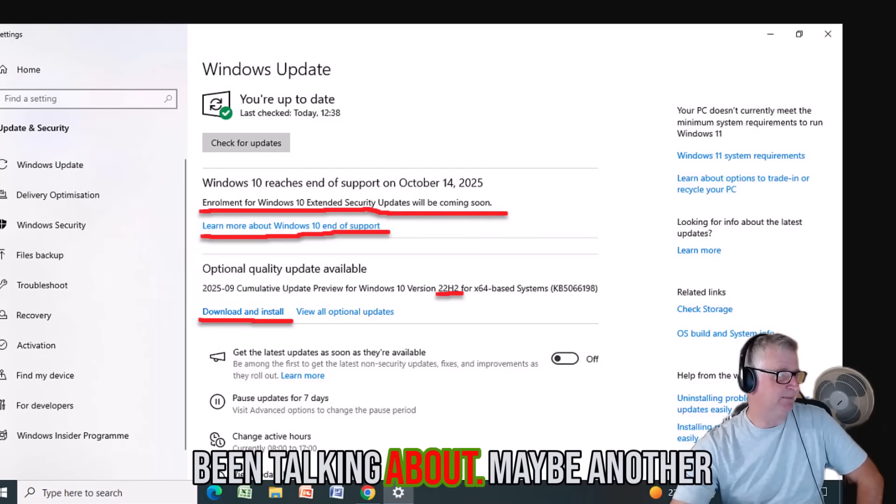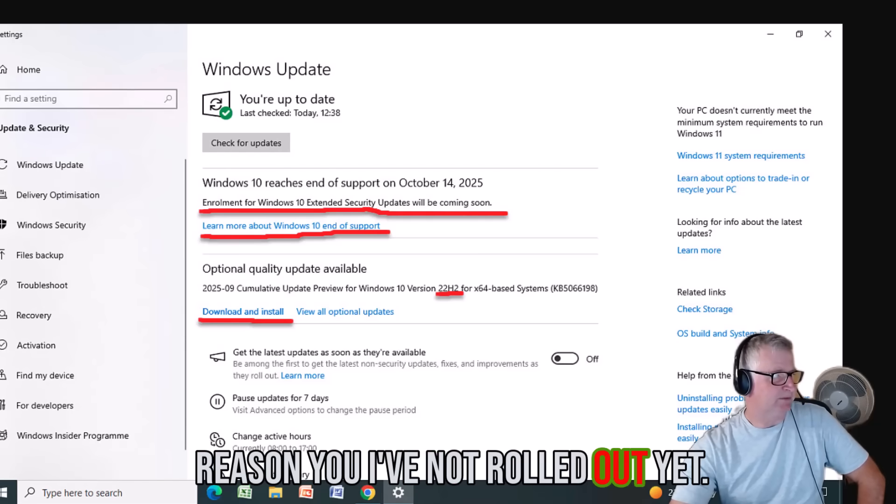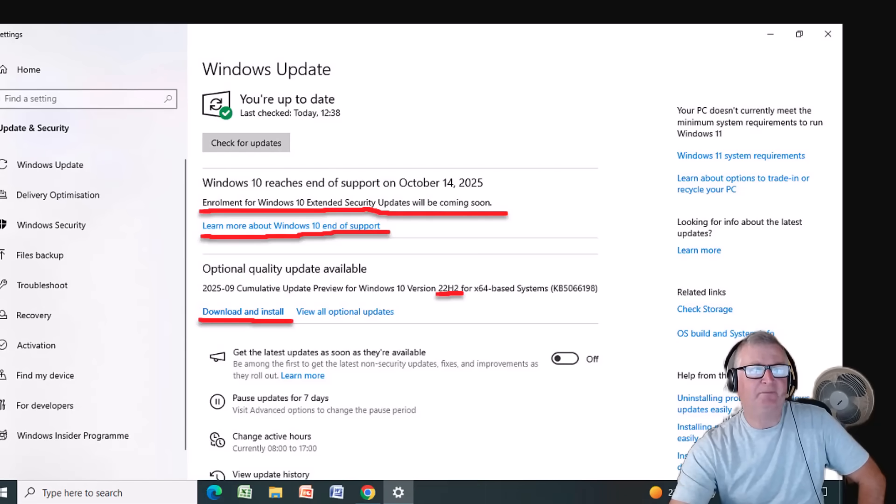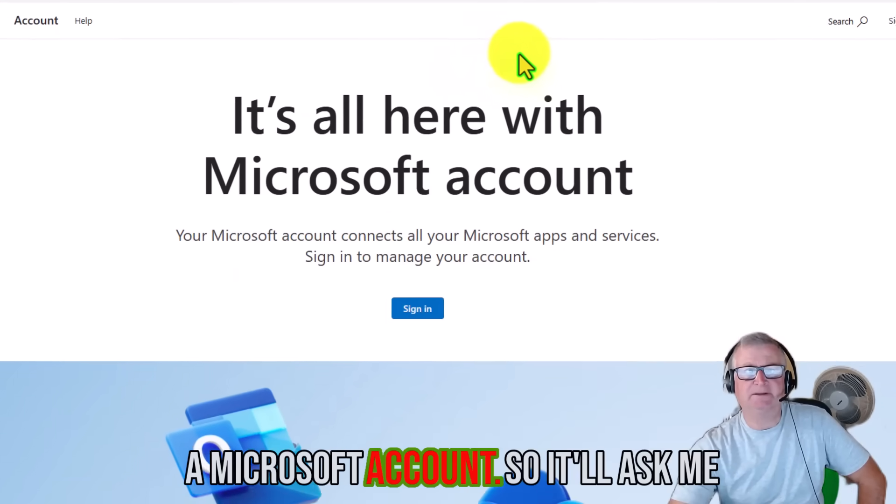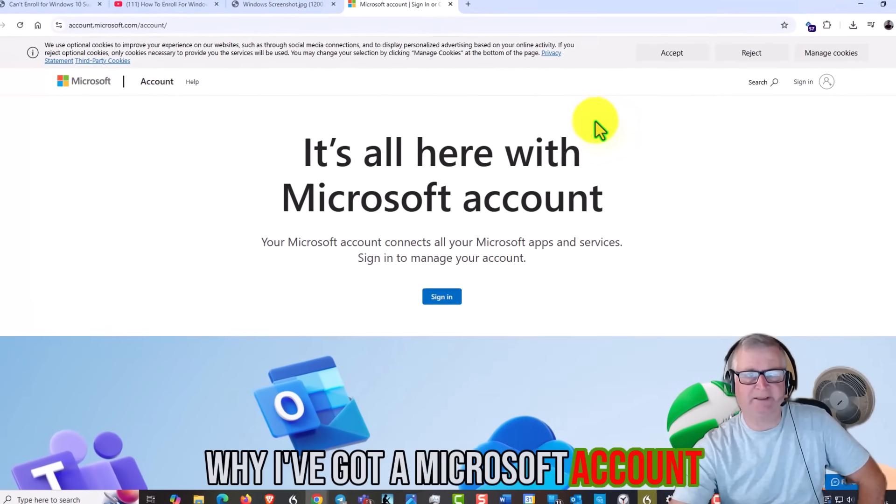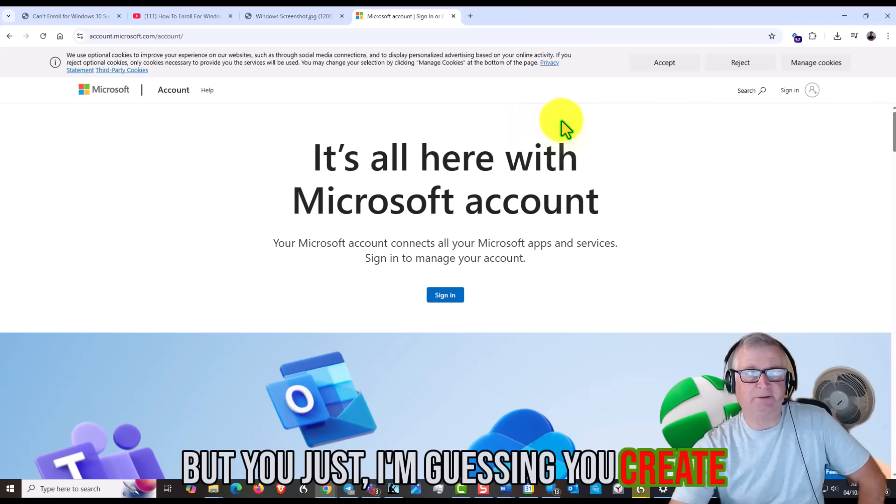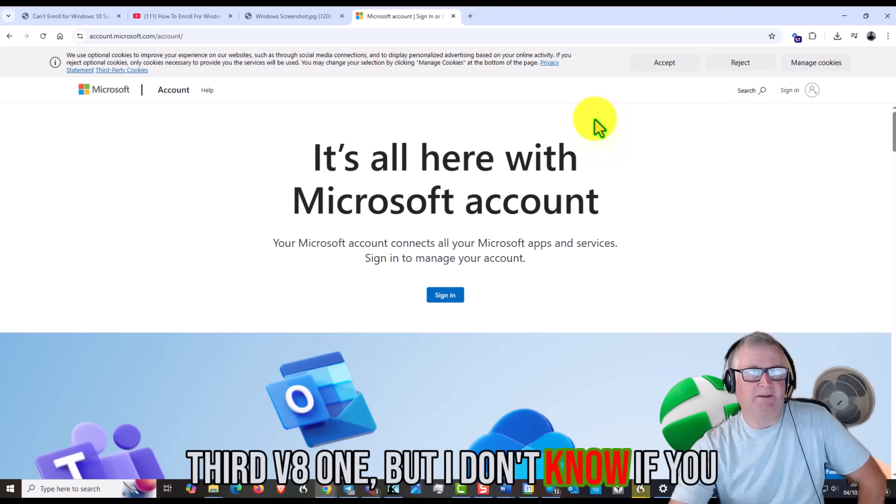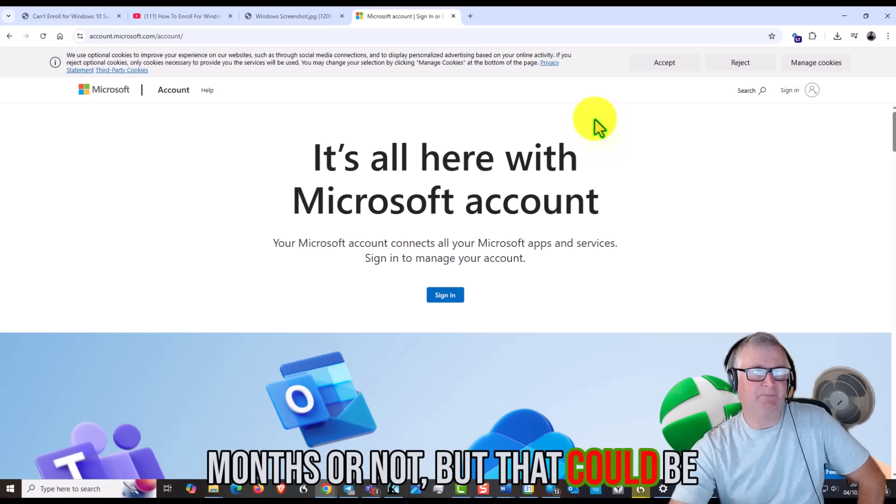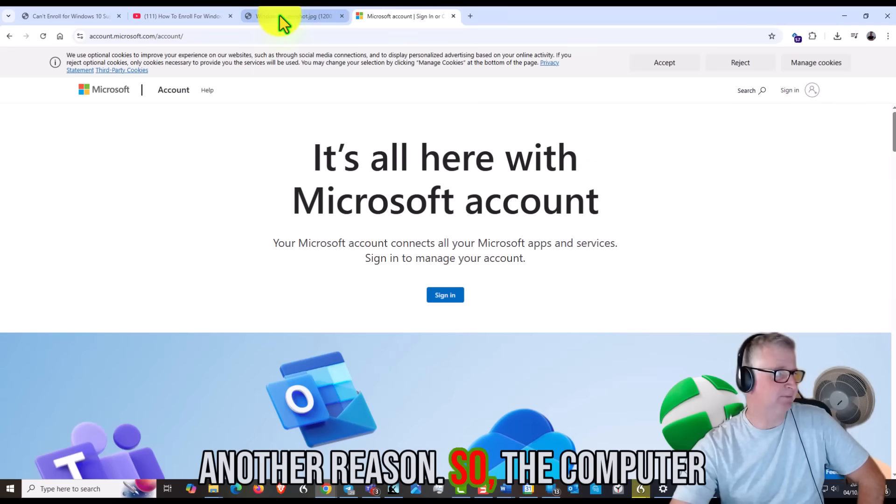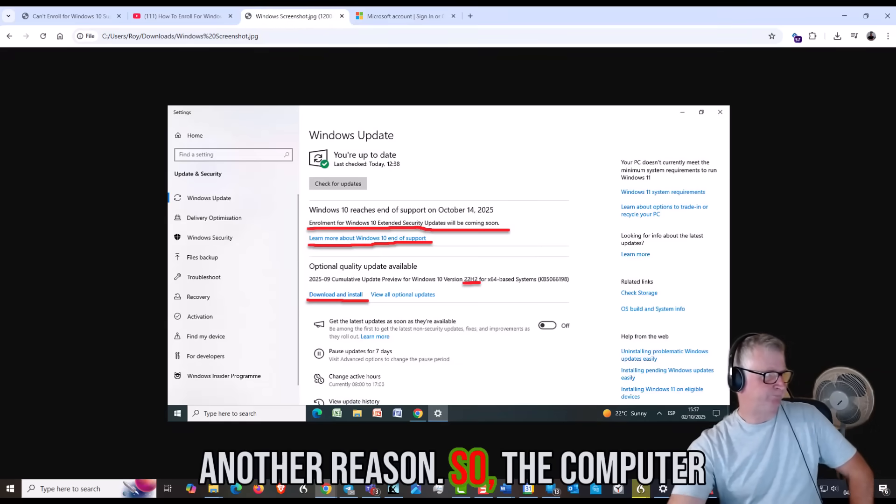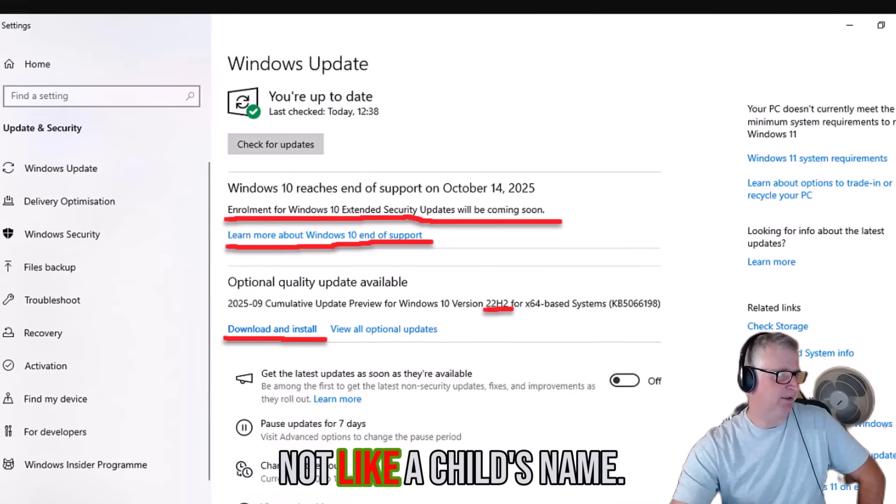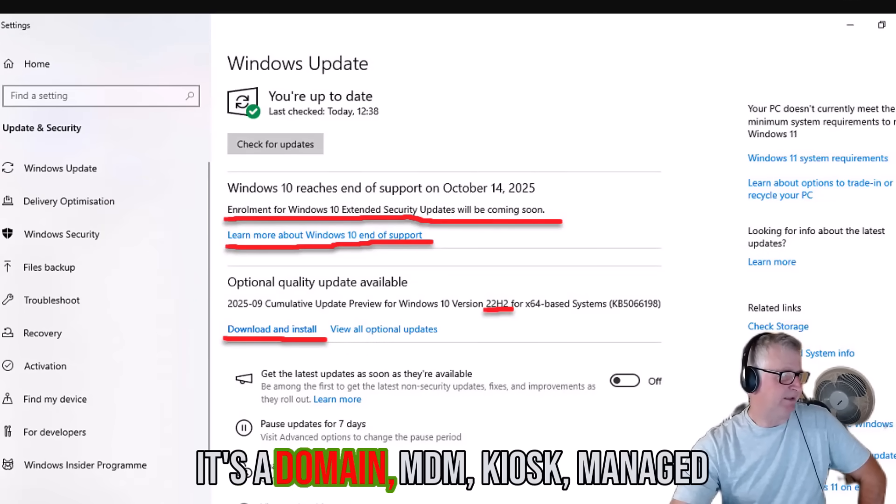Missing required updates, which I've just been talking about, may be another reason you are not rolled out yet. Using a local account - you need to have a Microsoft account. Don't ask me why. I've got a Microsoft account because I use Microsoft OneDrive, but you could certainly create one if you haven't got one. I don't know if you have to have it for a certain amount of months or not, but that could be another reason.